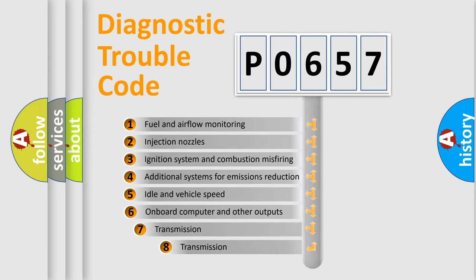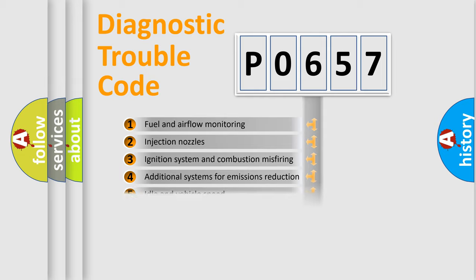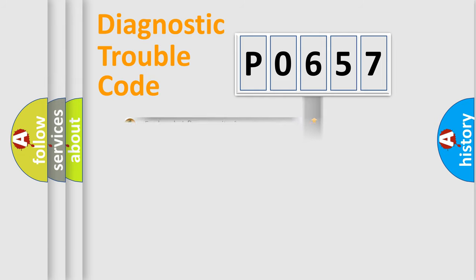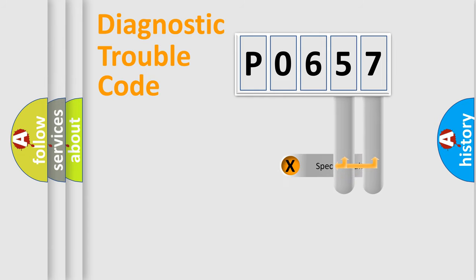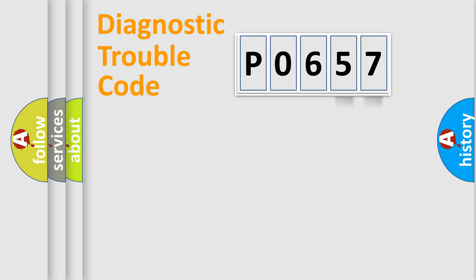The third character specifies a subset of errors. The distribution shown is valid only for the standardized DTC code. Only the last two characters define the specific fault of the group.